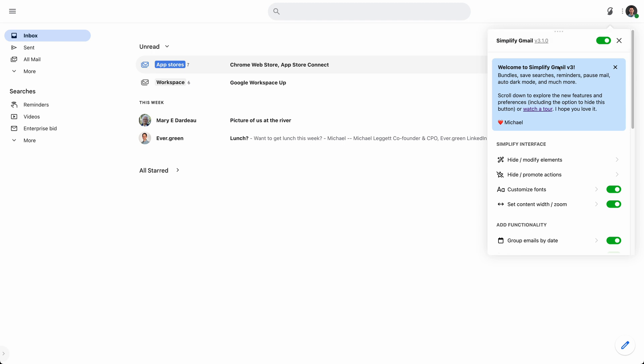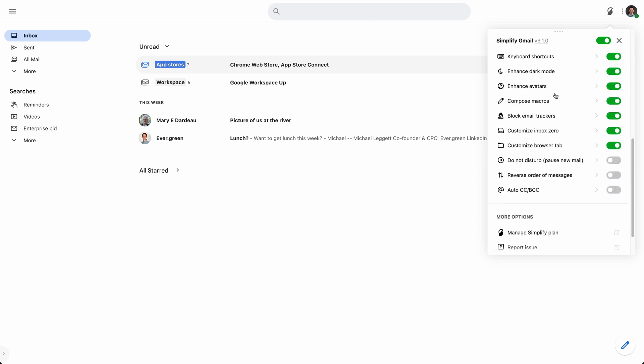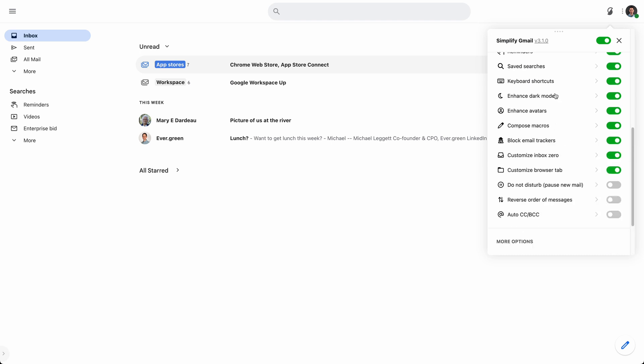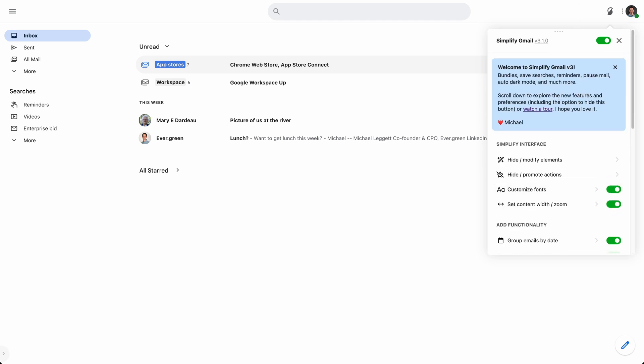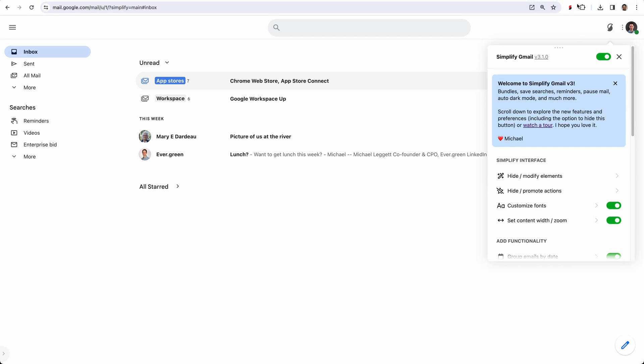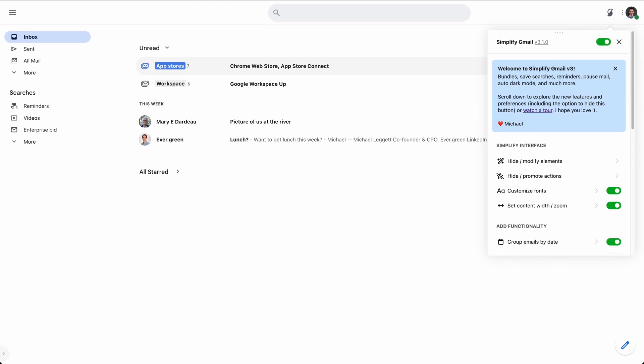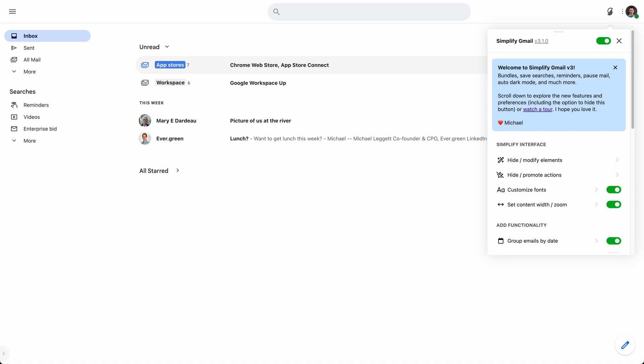The first thing you'll notice is that all of Simplify's preferences are now in Gmail. So if you still have the extensions icon pinned in your browser, you can unpin it, hide it. That's better because everything you need is right here in Gmail.